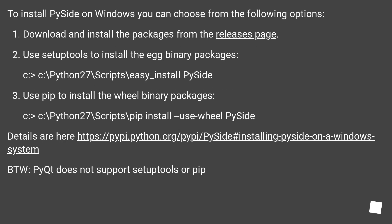To install PySide on Windows you can choose from the following options. Download and install the packages from the releases page.